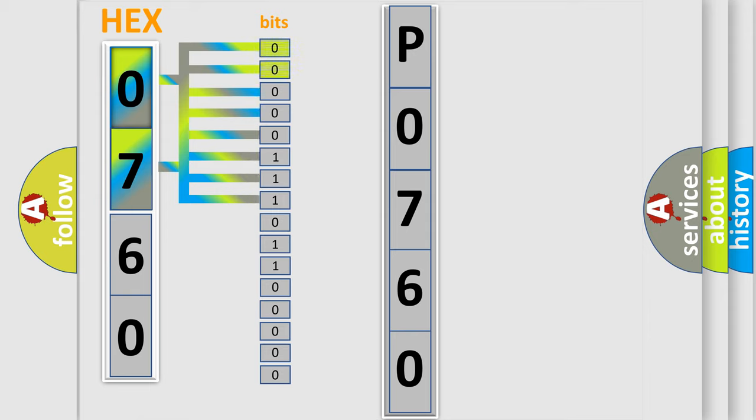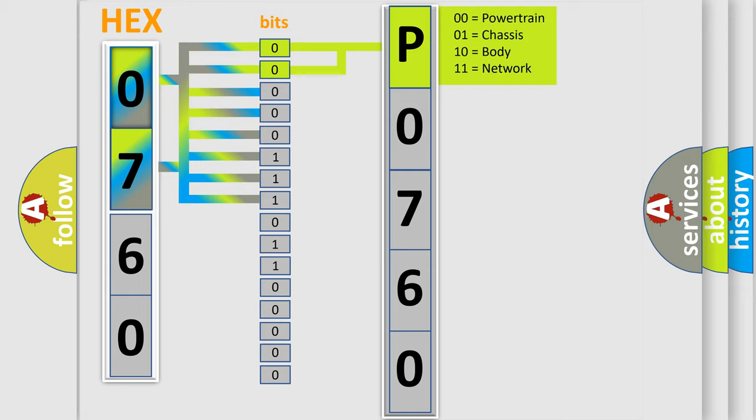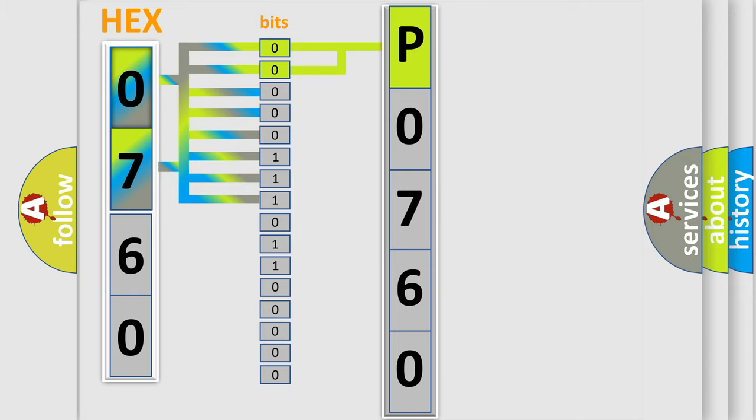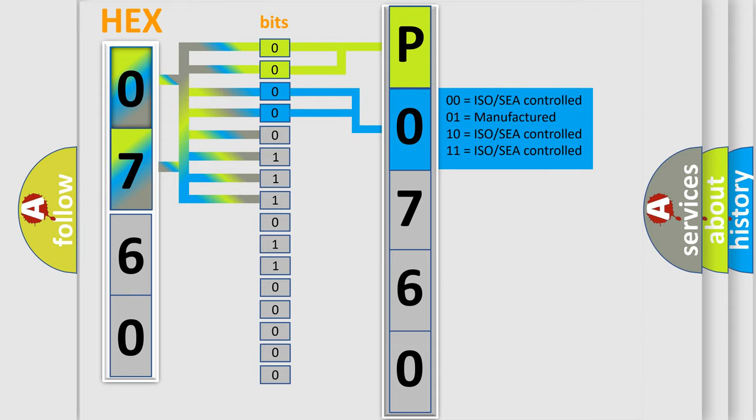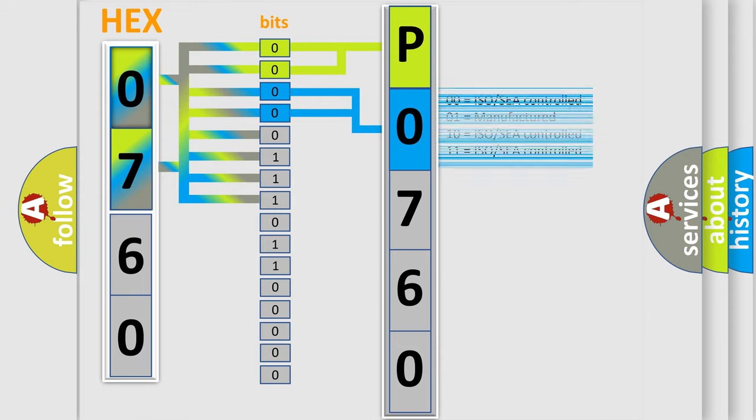By combining the first two bits, the basic character of the error code is expressed. The next two bits again determine the second character. The last bit styles of the first byte define the third character of the code.